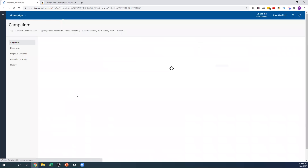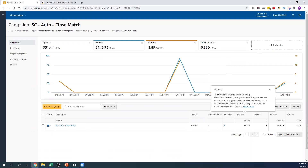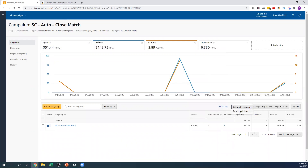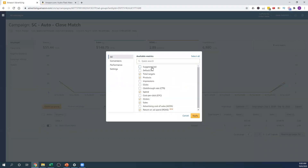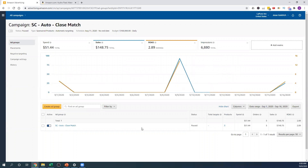We can click into one of those campaigns to check out what it's like. Again, we have the same metrics here — spend, sales, ROAS, impressions. Down here you'll see certain columns you can show. Click on 'columns' then 'customize columns,' and you can show suggested bid, default bid, targets, products. Total targets is basically how many products or keywords this campaign is targeting. All the metrics we talked about — impressions, clicks, click-through rate, spend, cost per click — are all here. Don't get intimidated by this dashboard; it's just showing you all the different metrics for that one campaign.